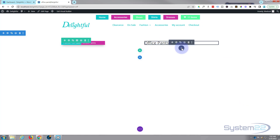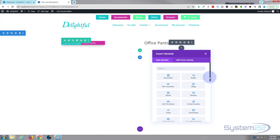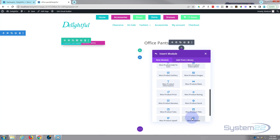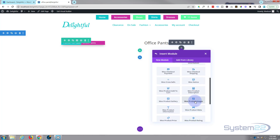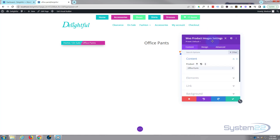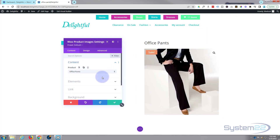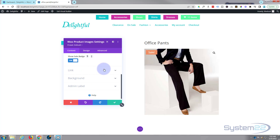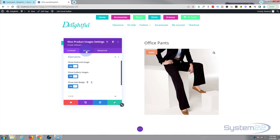Let's pop an image in of the actual product itself down below. Hit the little button to add a new module, shoot down to the Woo Modules, and I want Product Images. Choose your product again. Over here you've got elements you can display: featured image, gallery image. We've got no gallery images for that one. Show sales badge — there's the sales badge — and you can link it and put backgrounds in if you want.